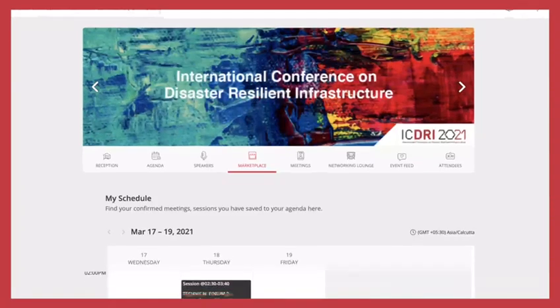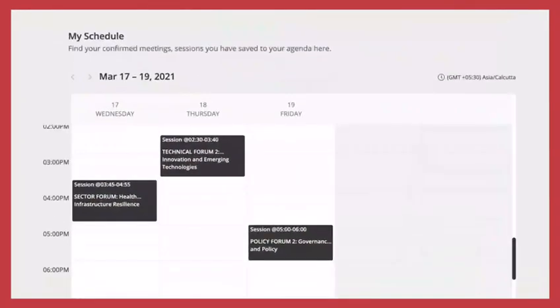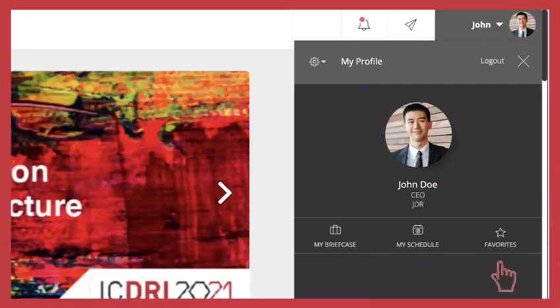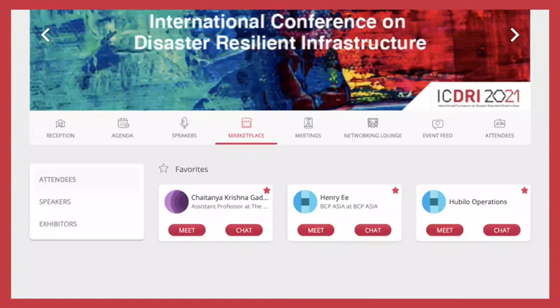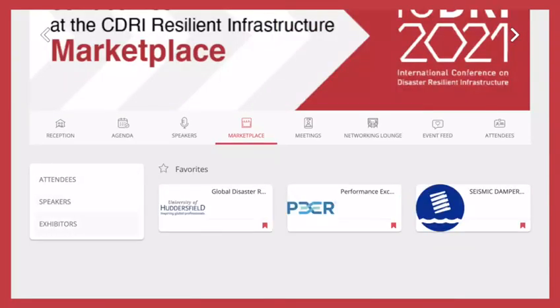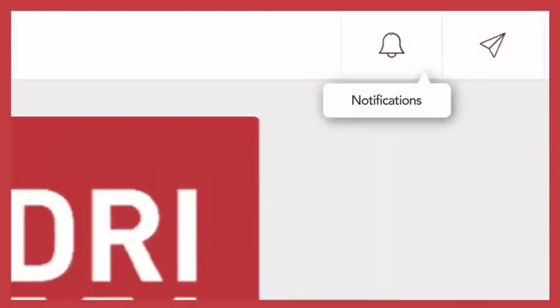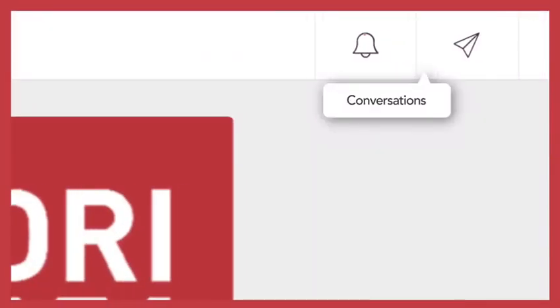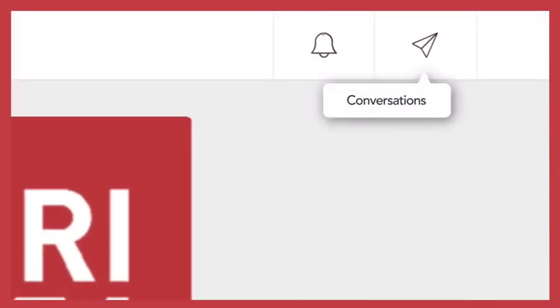Your confirmed meetings and saved sessions appear in your customized schedule. Your marked attendees, speakers and exhibitors show up in your favorites list. View your notifications and direct messages on the top tab of each page.